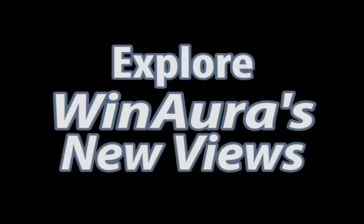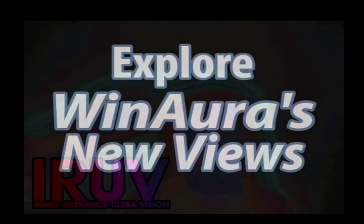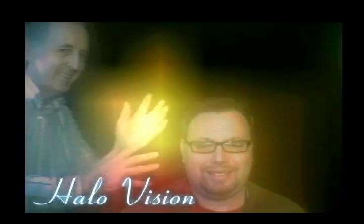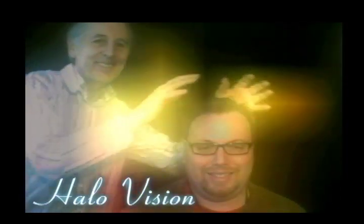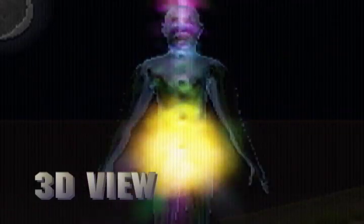Also I'll introduce this: Infrared ultralighted view, halo vision, and 3D view.